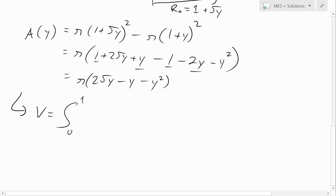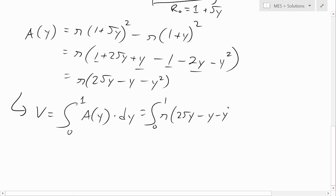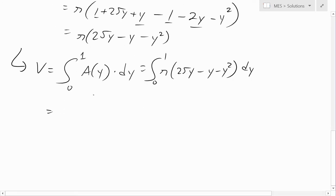Now we can solve for the volume by finding the integral from zero to one of A(y) dy. Plugging everything in, the volume integral becomes the integral from zero to one of pi times (two square root of y minus y minus y squared) dy.